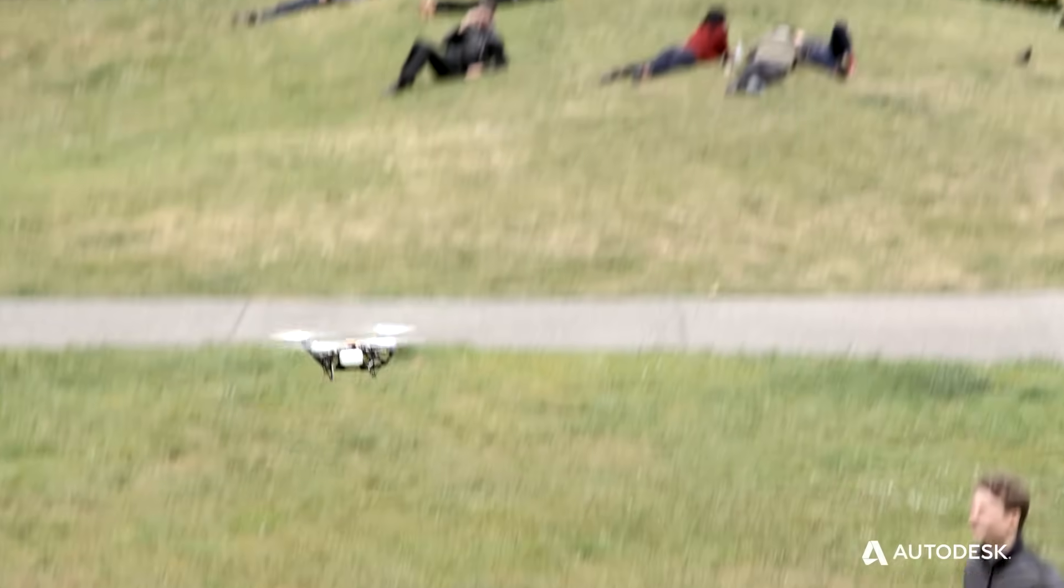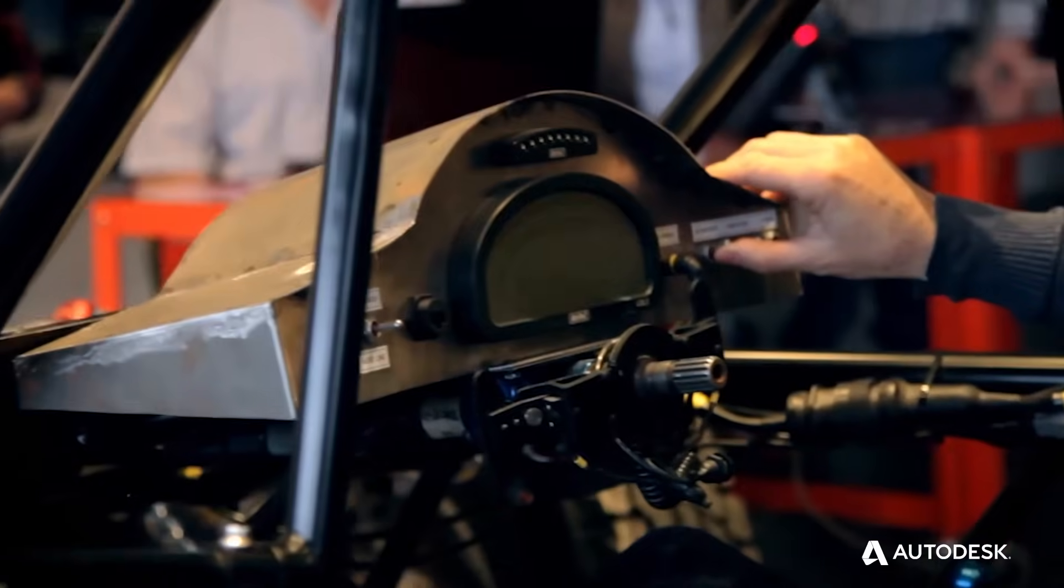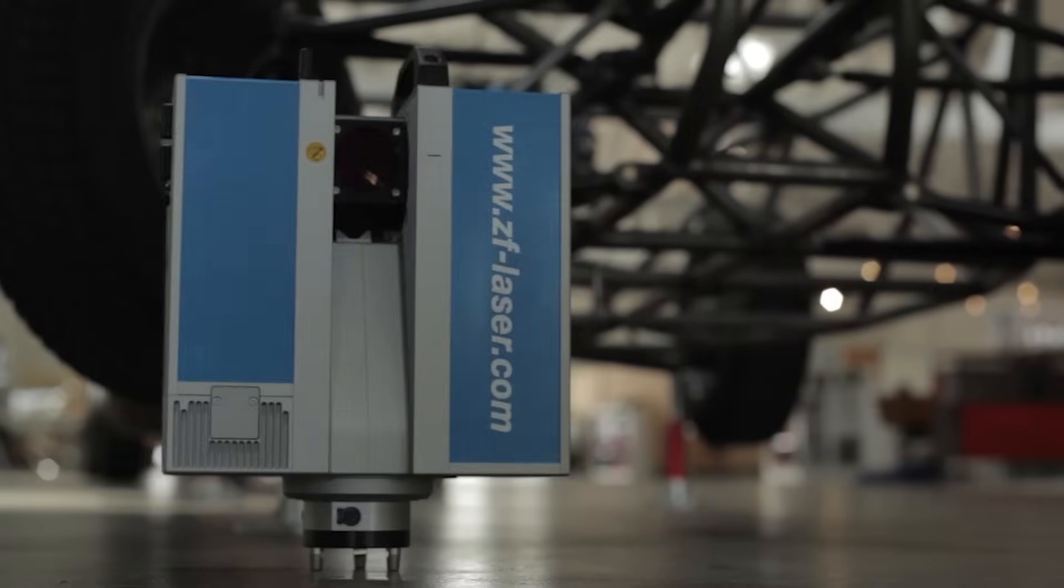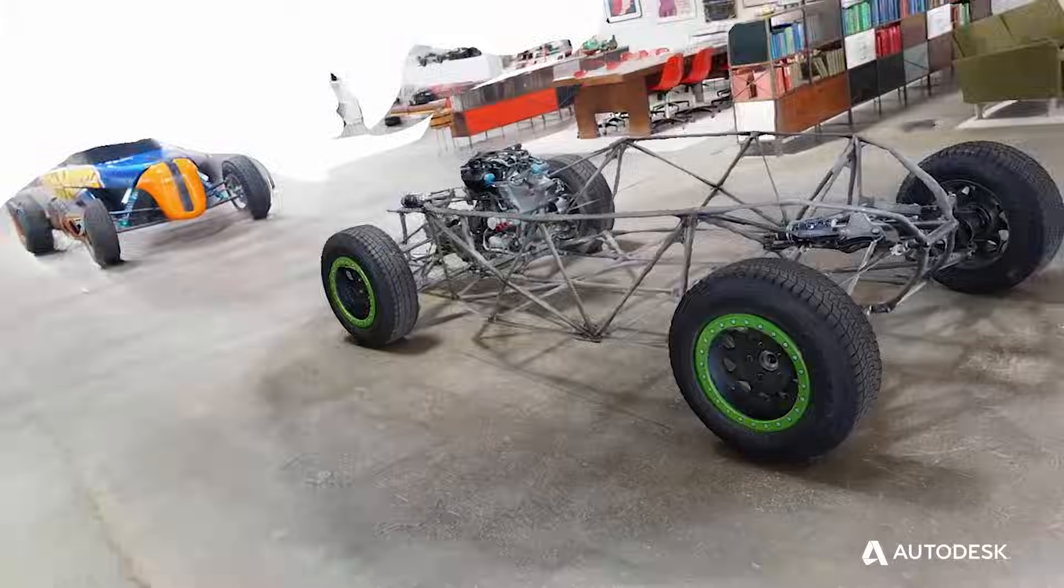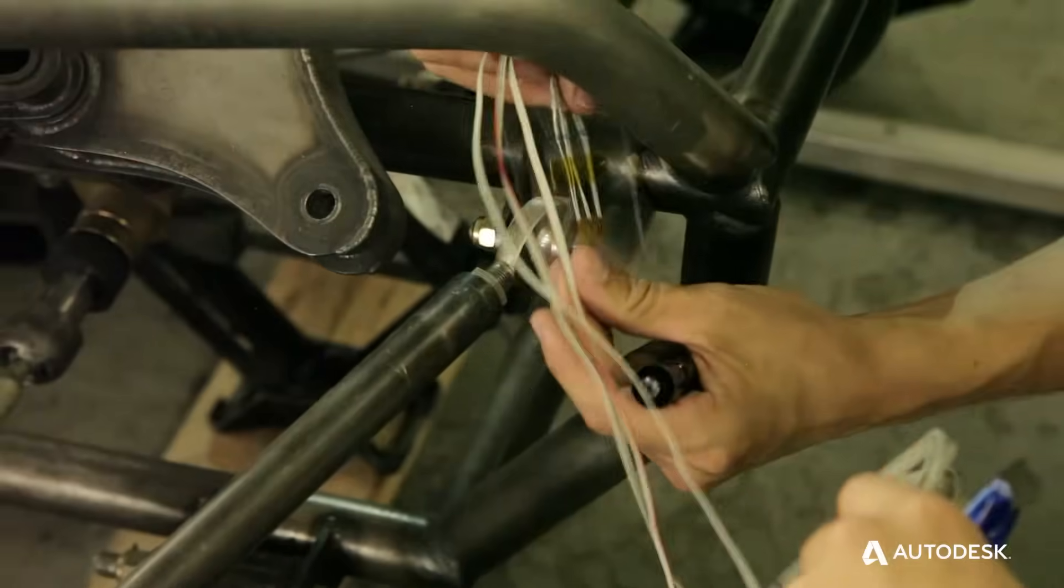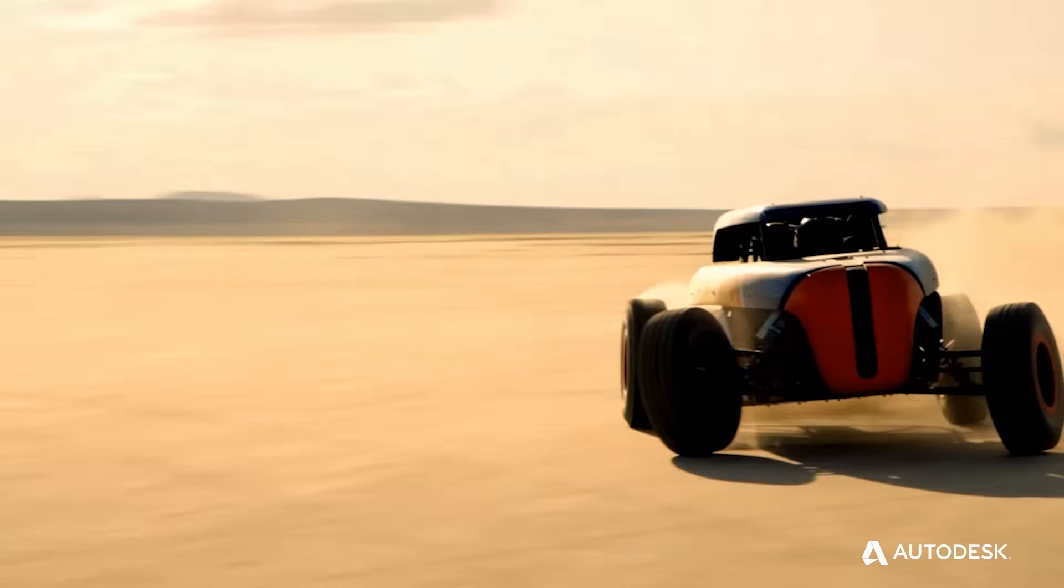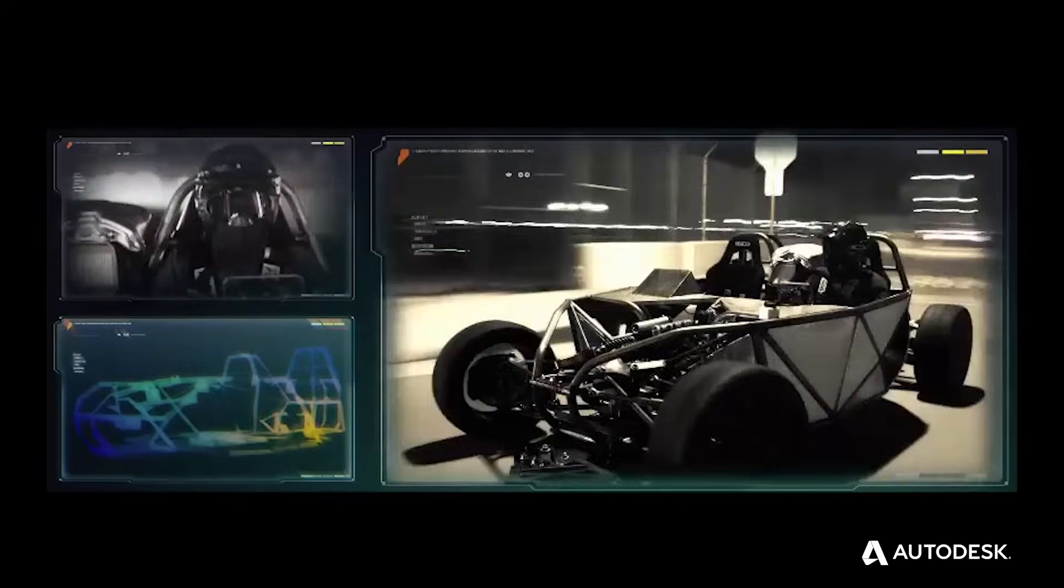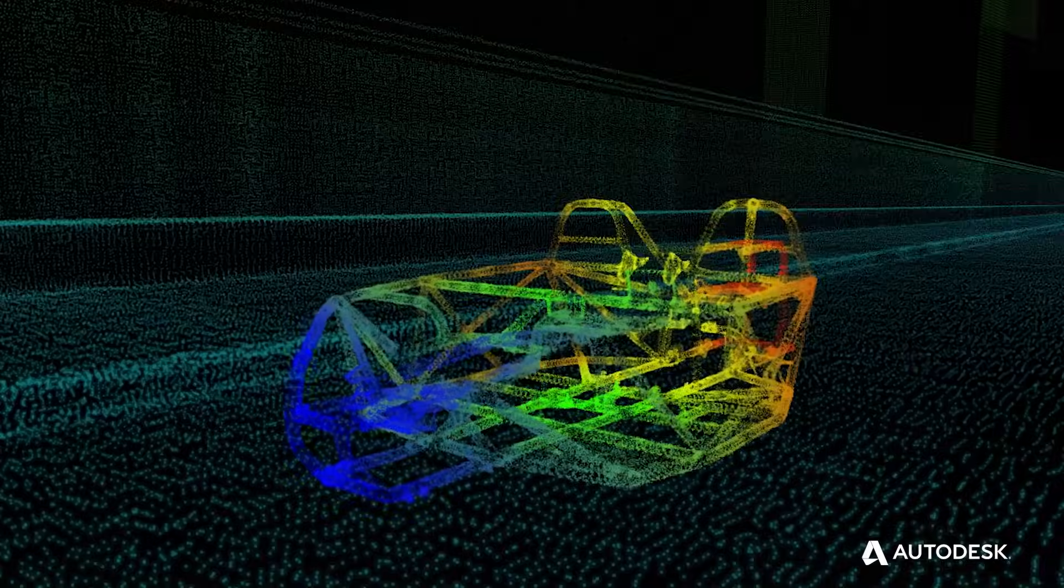Generative design can be about much more than simply turning out alternatives. Prototypes can be scanned and equipped with sensors that provide real-time performance data that can be looped back into the design process so the object, in effect, co-designs itself.